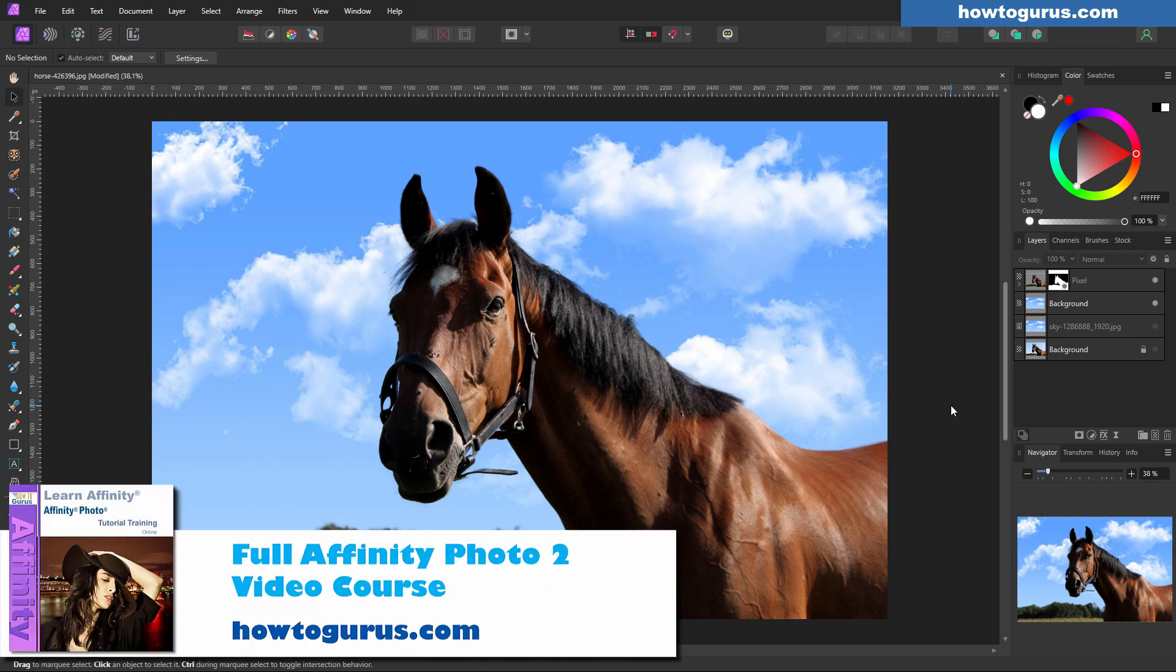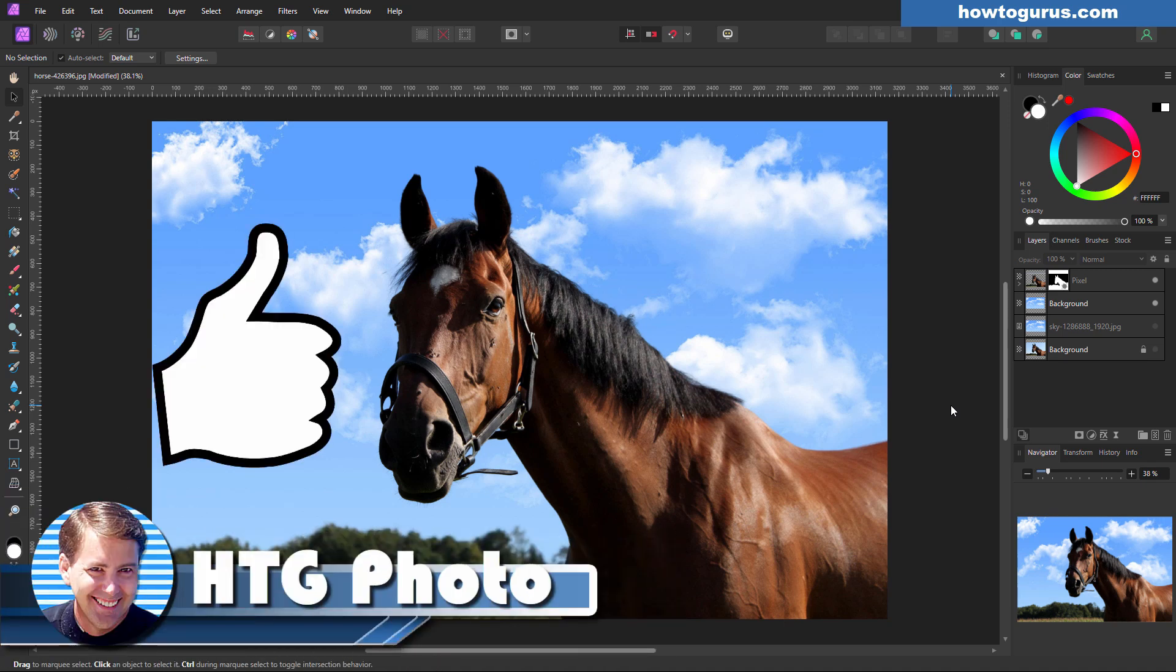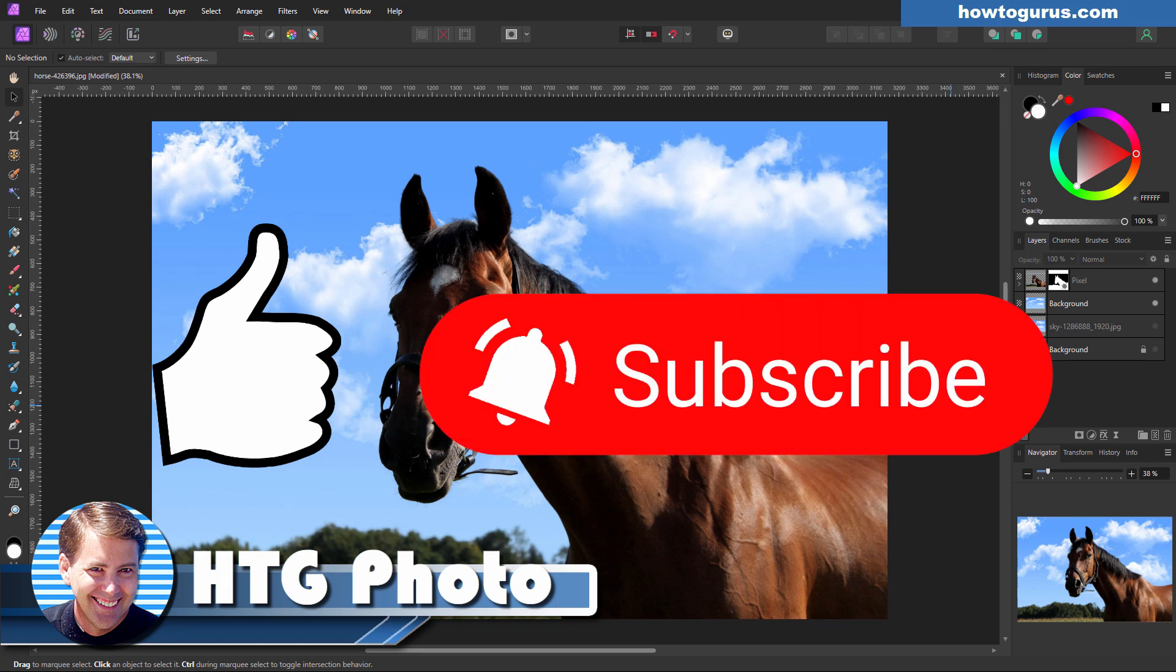Now, if you enjoyed this video and you want to learn everything about how to use Affinity Photo, the best way to do that is by grabbing my Affinity Photo course. It's an online video course. It covers all the tools, all the menus, all the personas, all the panels, everything. And I'll put a link for that at the top of the description. Make sure you hit that thumbs up button and give me a like for this video. If you haven't subscribed already, make sure you subscribe as well. I have a lot more videos coming up and I'll see you next time.